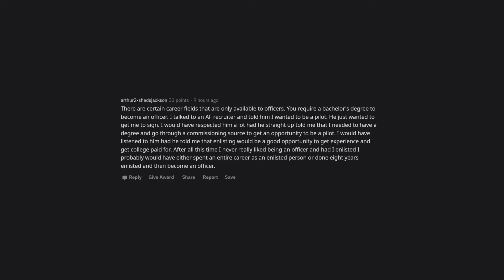I talked to an Air Force recruiter and told him I wanted to be a pilot. He just wanted to get me to sign. I would have respected him a lot if he'd straight up told me that I needed to have a degree and go through a commissioning source to get an opportunity to be a pilot.